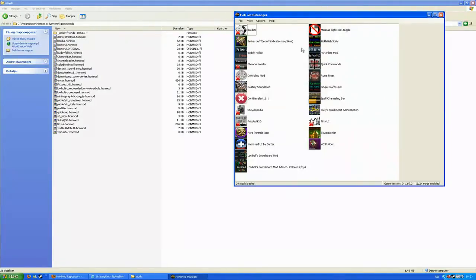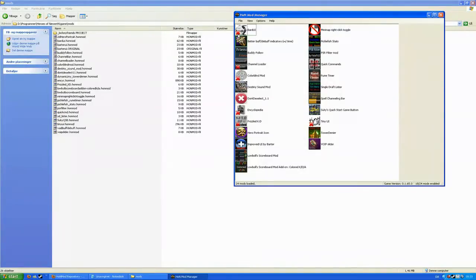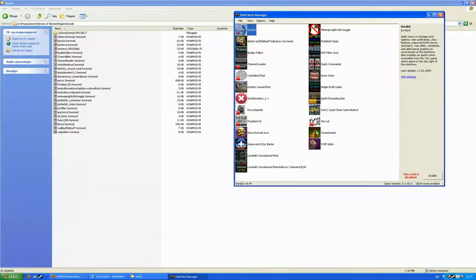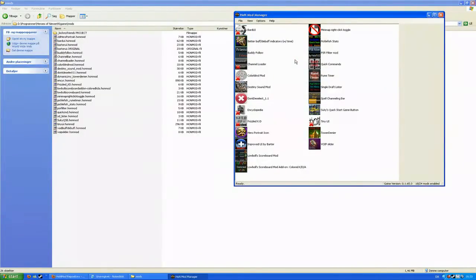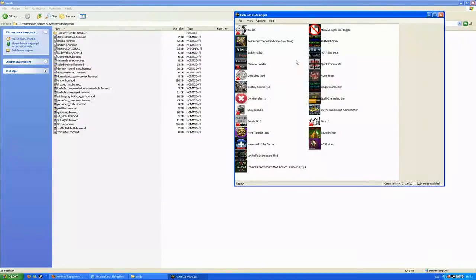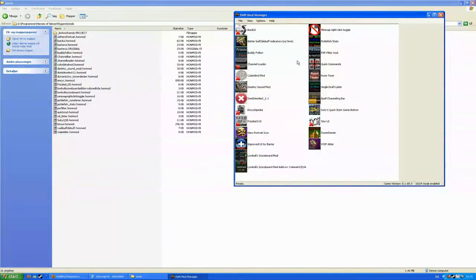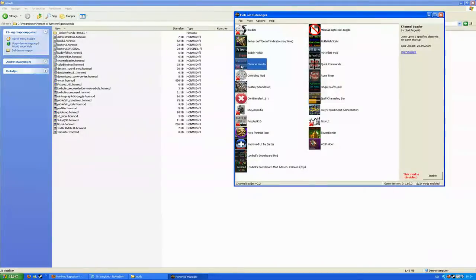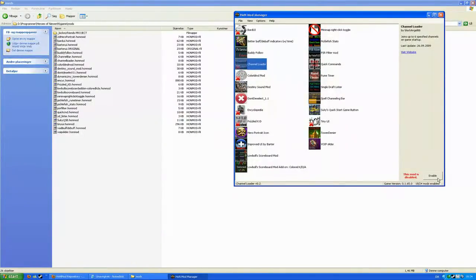Now you've probably noticed some of these mods have an X over it, a red cross if you prefer. That means it's disabled. Every HoN mod loaded into HoN Mod Manager for the first time will be disabled, so go ahead and enable it by clicking on the mod and in the lower right corner click enable.